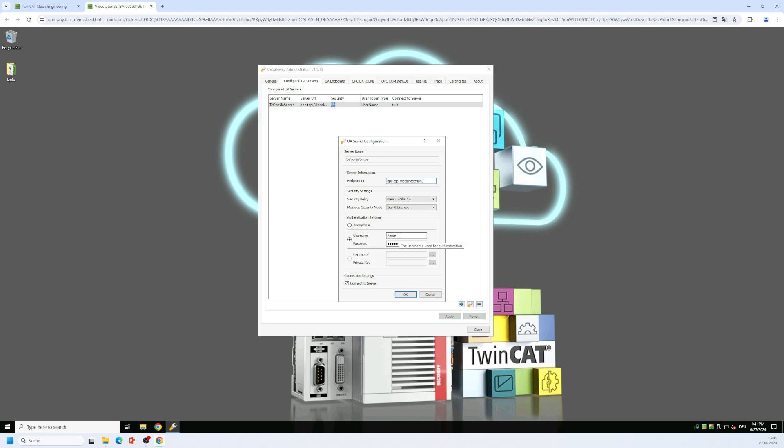We have a separate video tutorial that explains how to do so. You can also find documentation on the Beckhoff information system about the server initialization. Just make sure that the username password combination that you see here equals the username password combination of the OPC UA server.